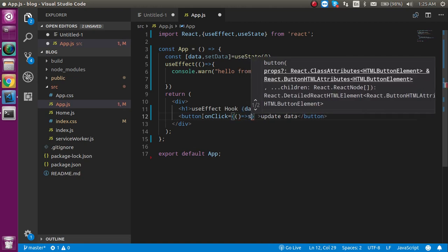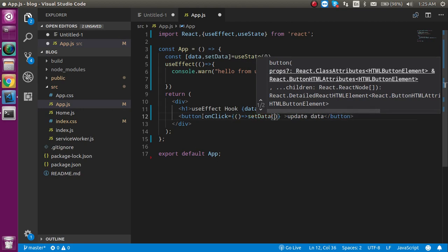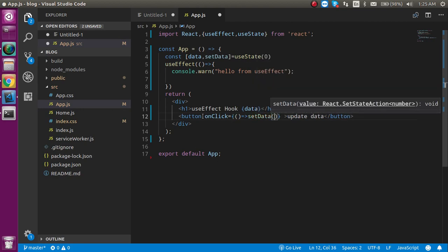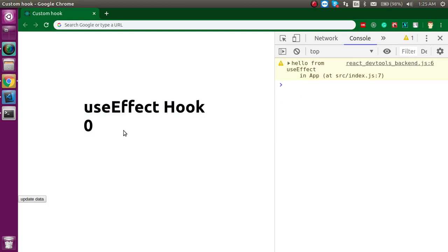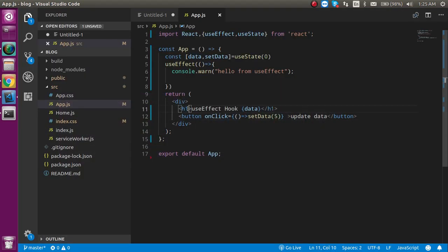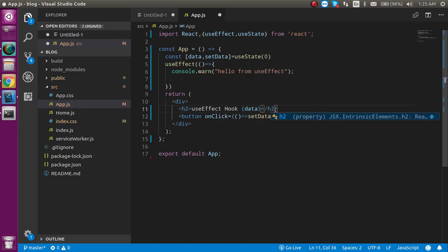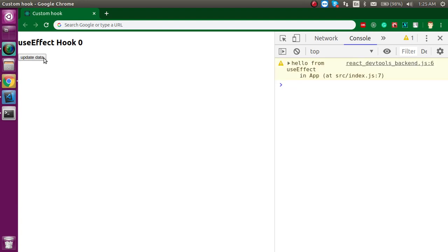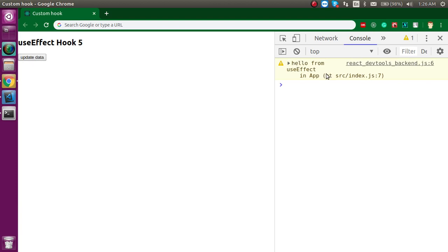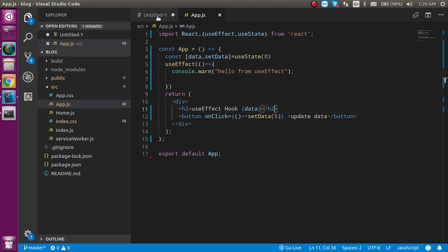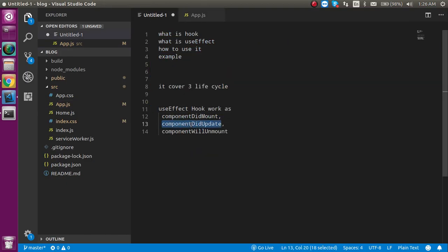Let's add a button with some text like 'Update Data' and an onClick handler. Inside it, we'll use setData to update the state. Now whenever I click on it, you can see 'hello from useEffect' is still being called because it works like componentDidUpdate — it fires whenever the state updates.